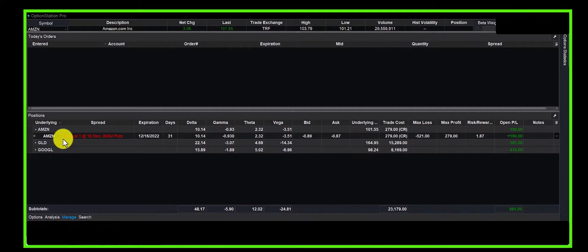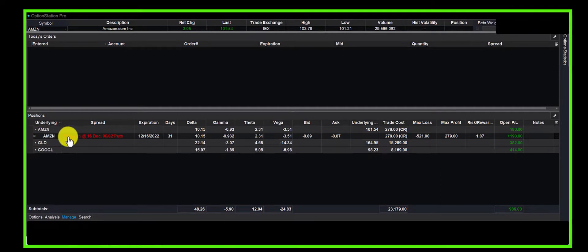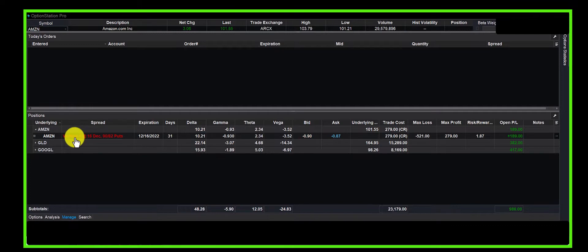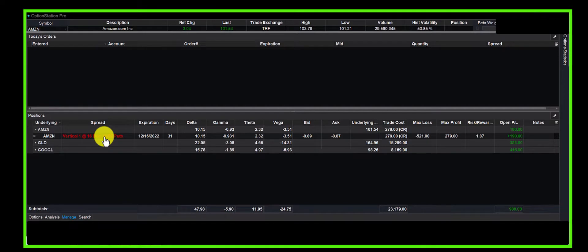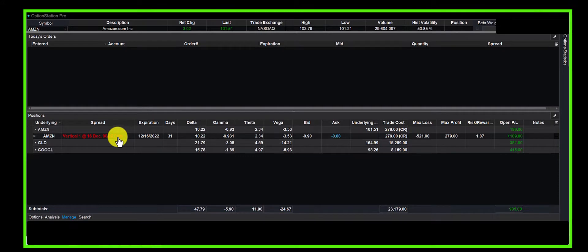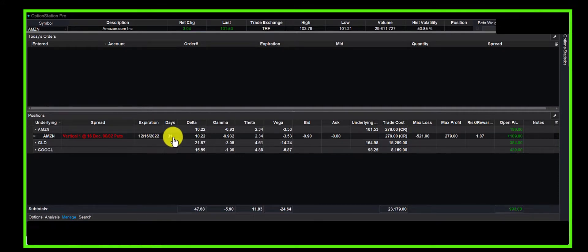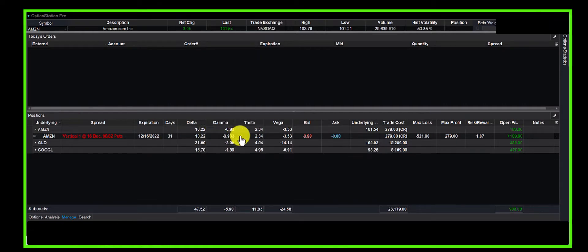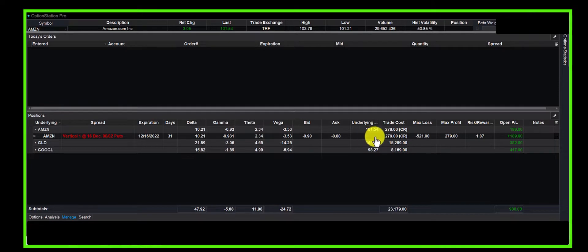Okay, so here is the trade. Here is Amazon. We sold a vertical put credit spread. We sold a 90 put and bought an 82 put. When we did this, we had 45 days; we're down to 31. When we go through the Greeks, which we can save for another day...